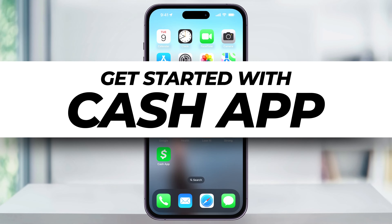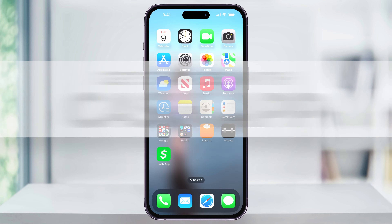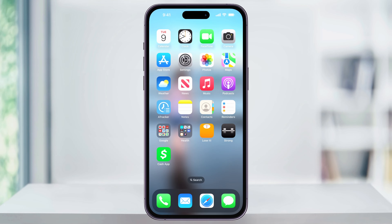Let me show you how to get started downloading and then signing up for a new Cash App account. The first thing we'll need to do is download Cash App. I'm on an iPhone so I'll use the App Store, but it works the same if you're using Android or another OS.